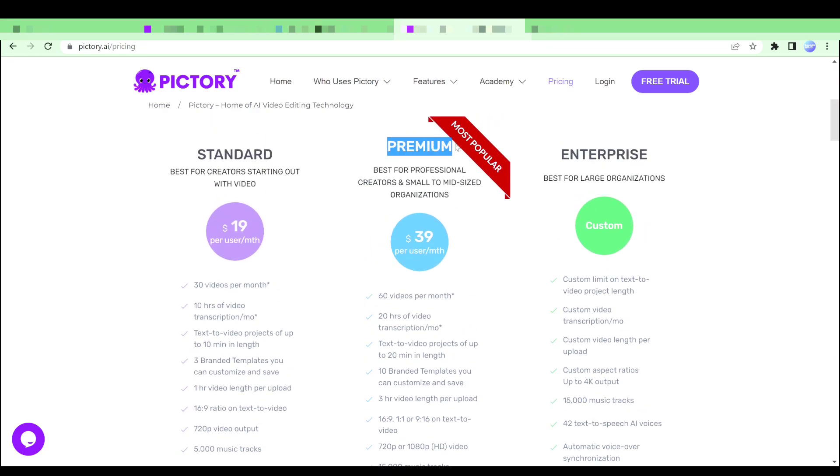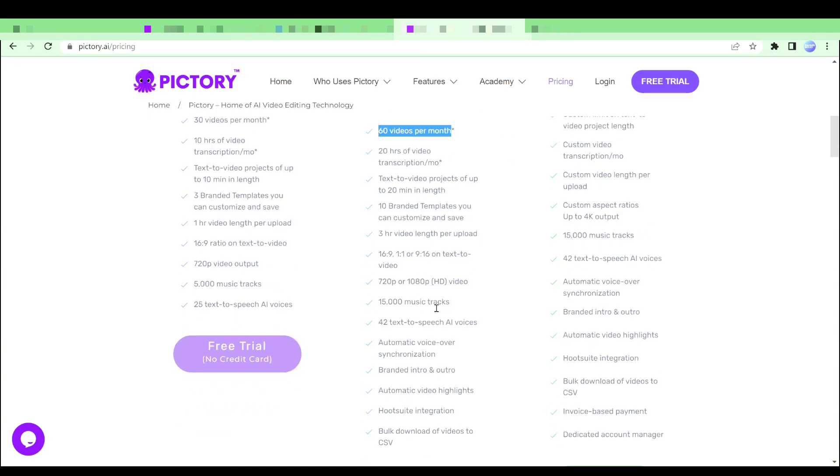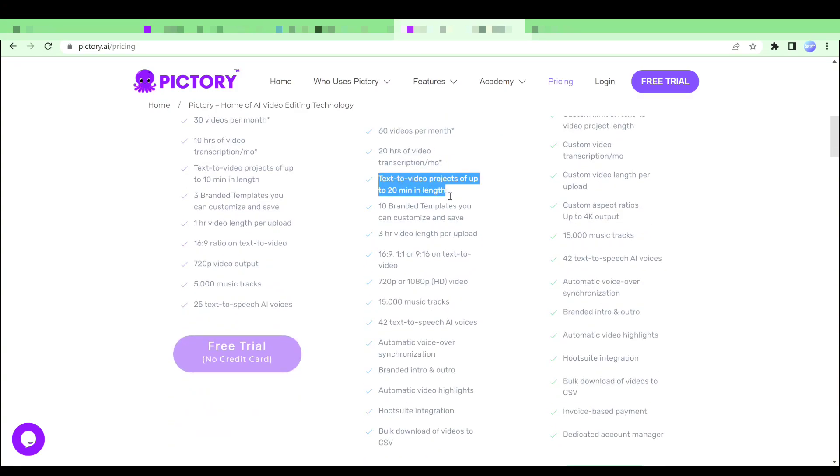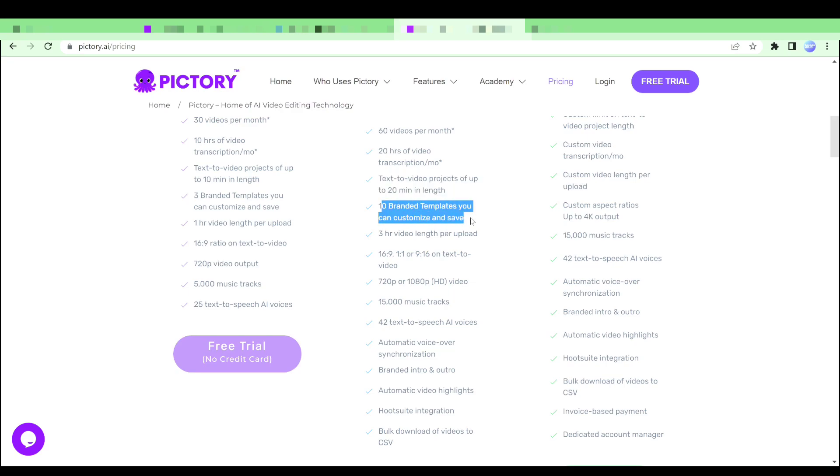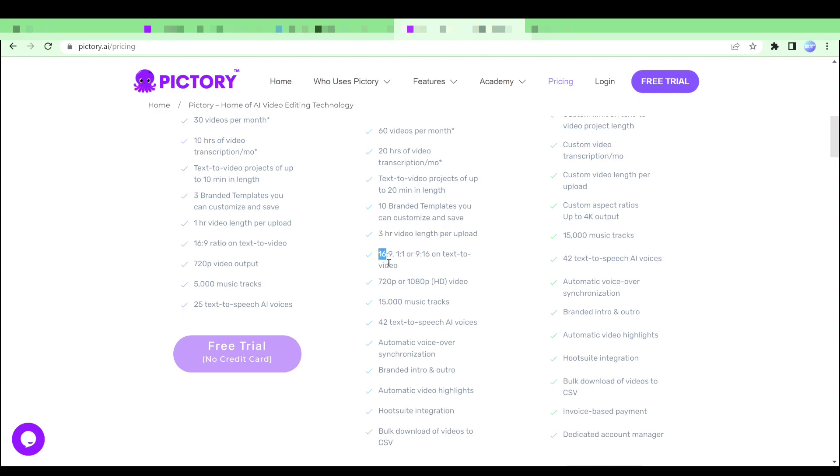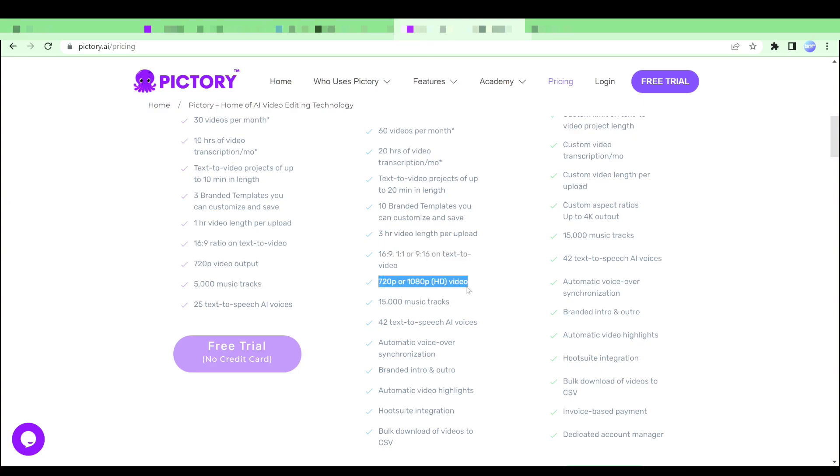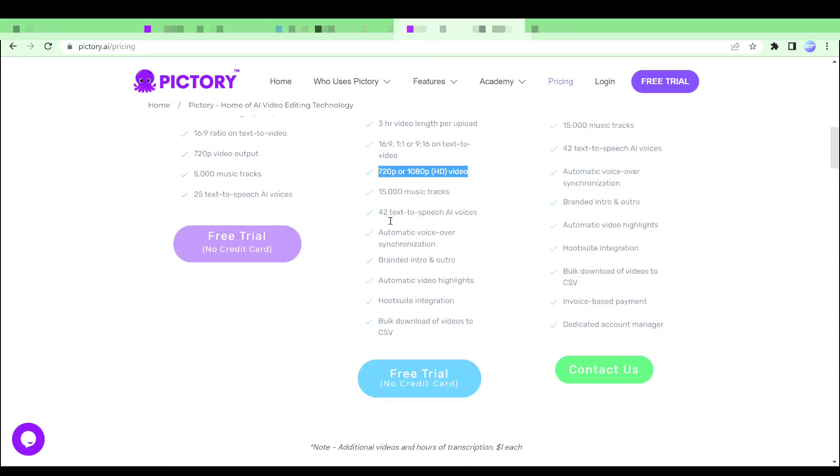On the other side, premium plan includes 60 videos per month, 20 hours of transcription, text-to-video projects of up to 20 minutes in length, 10 customizable and saveable branded templates, 3 hour of video length per upload, 16 to 9, 1 to 1 or 9 to 16 text-to-video ratio, 1080p video output and 45 plus text-to-speech AI voices.